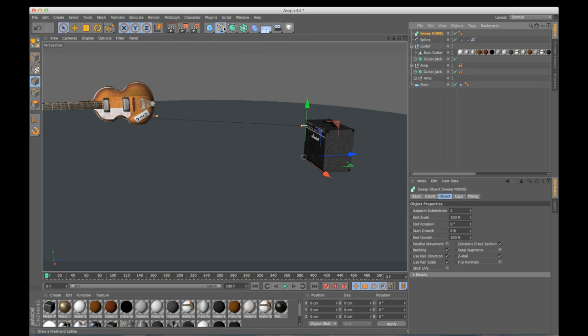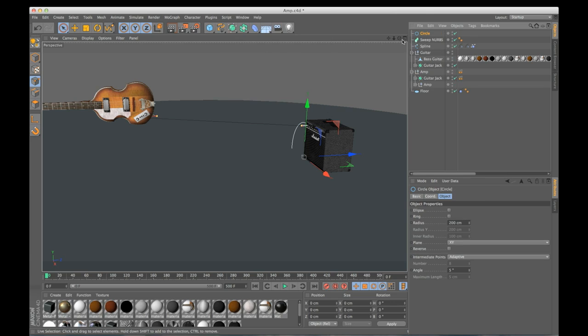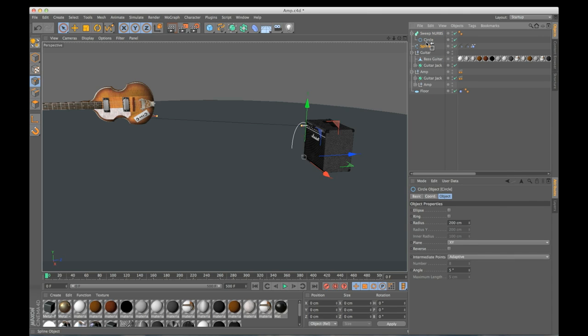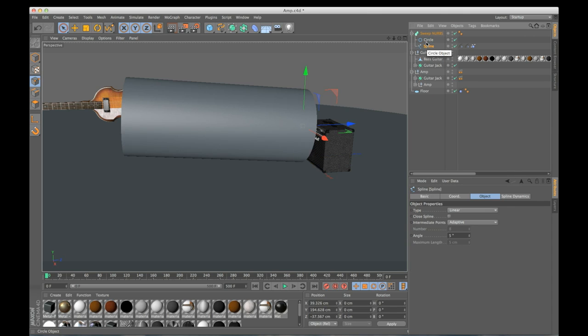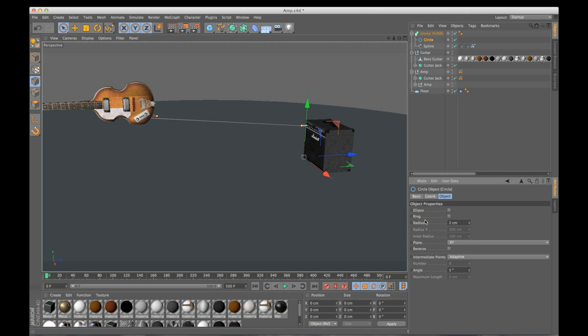Now we need to add a circle spline to tell it the radius of the sweep. So I'm going to make the circle a child of the sweep NURBS, and add our spline right underneath that. Now our circle is way too big. I'm going to shrink this down to about two.